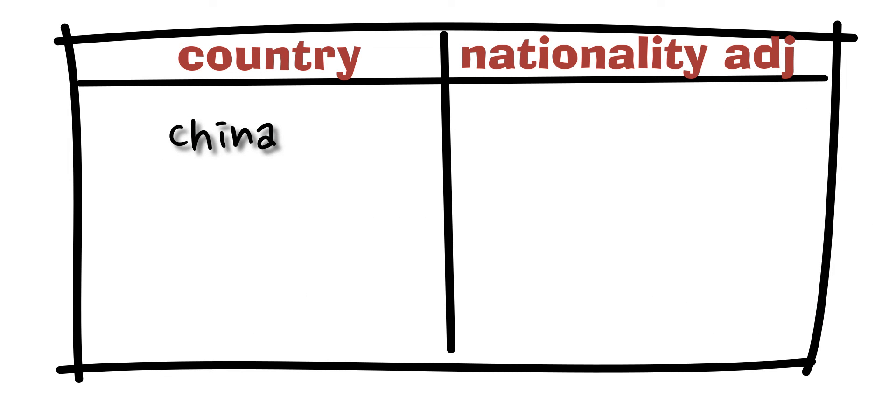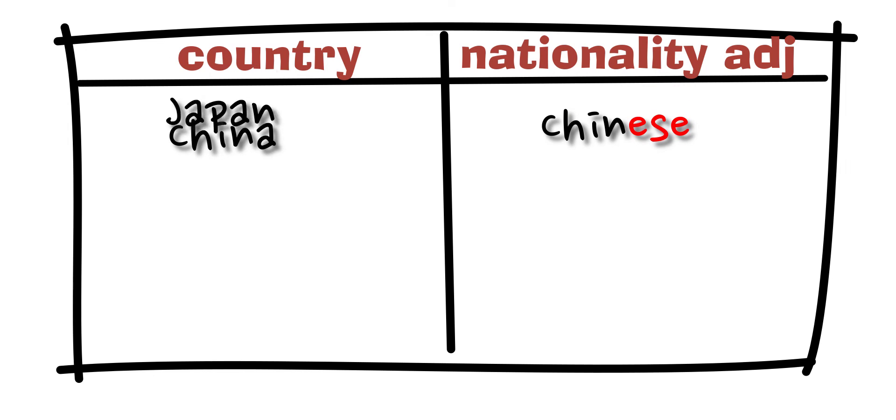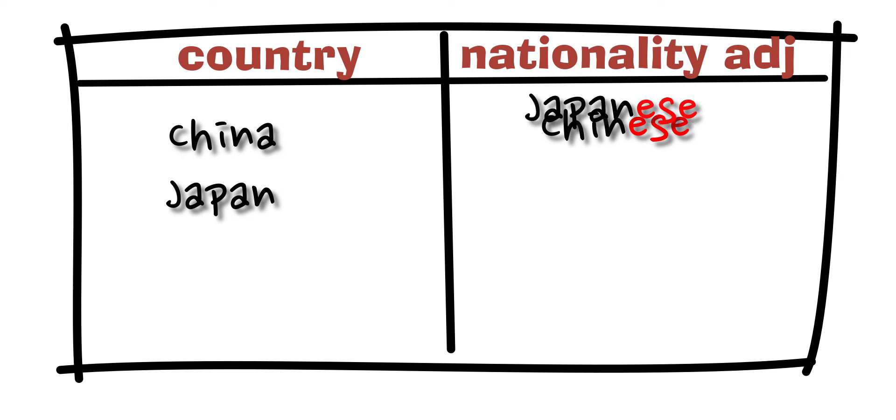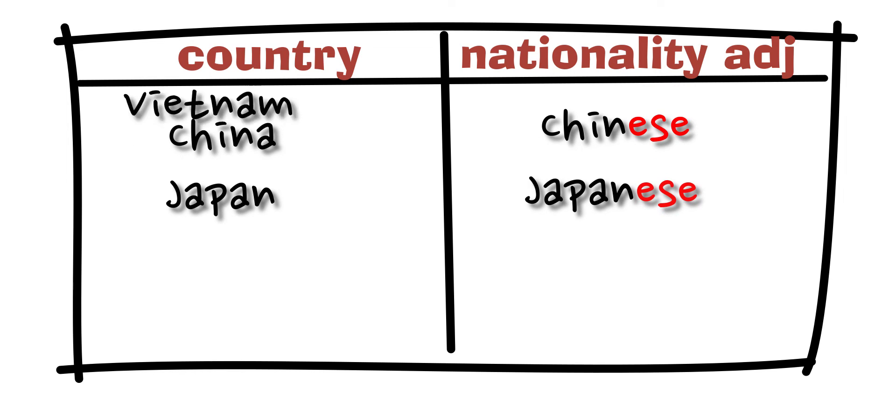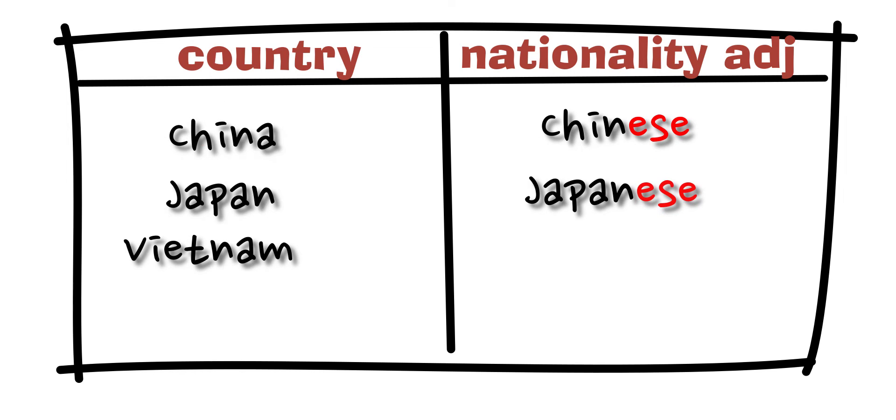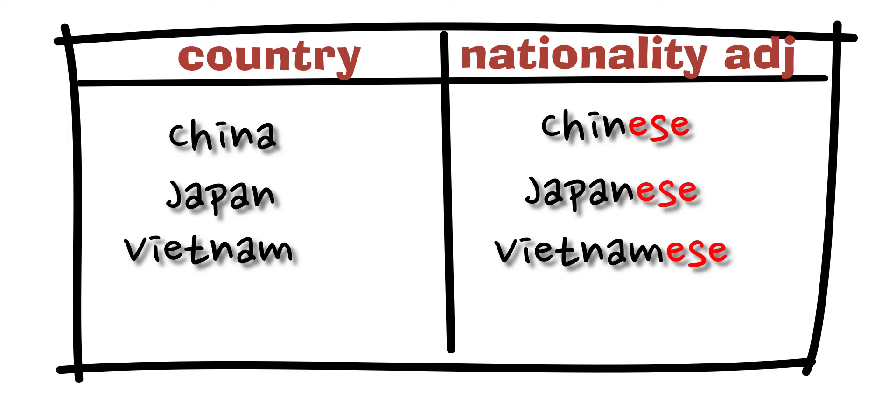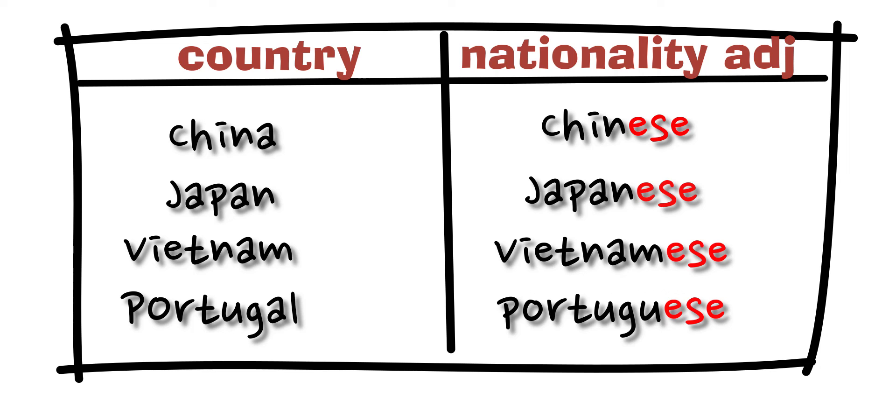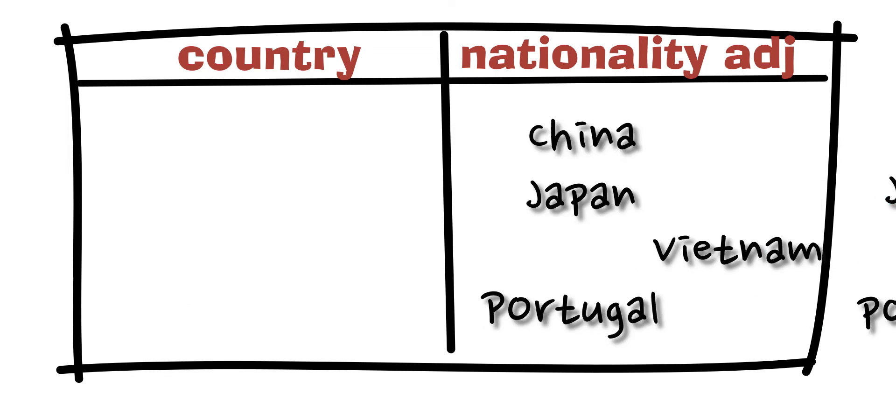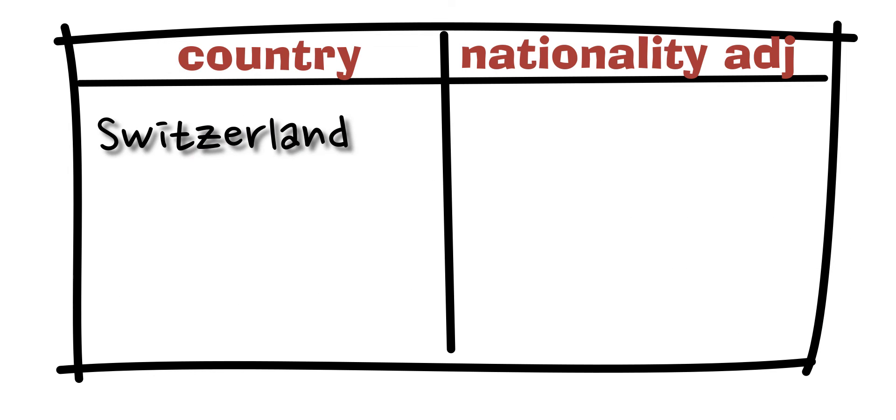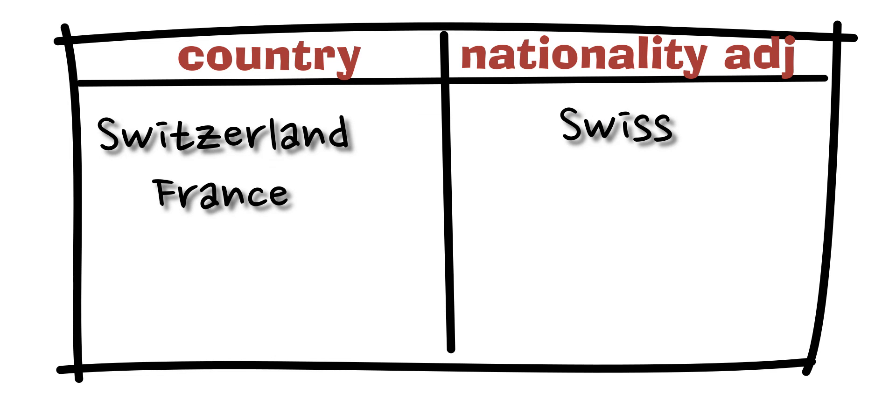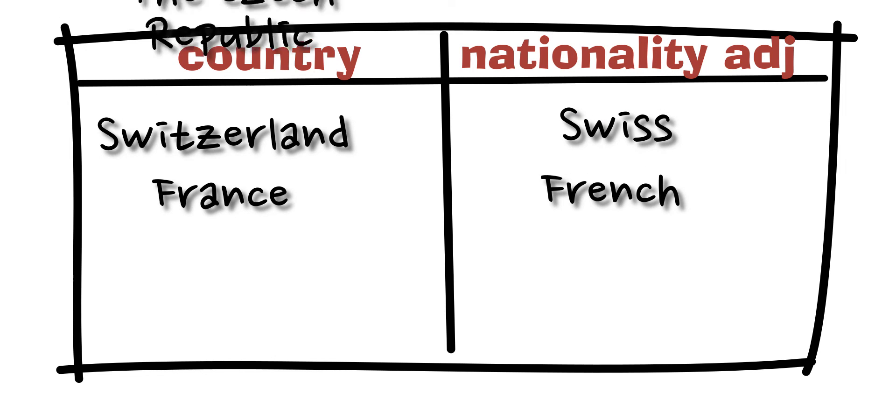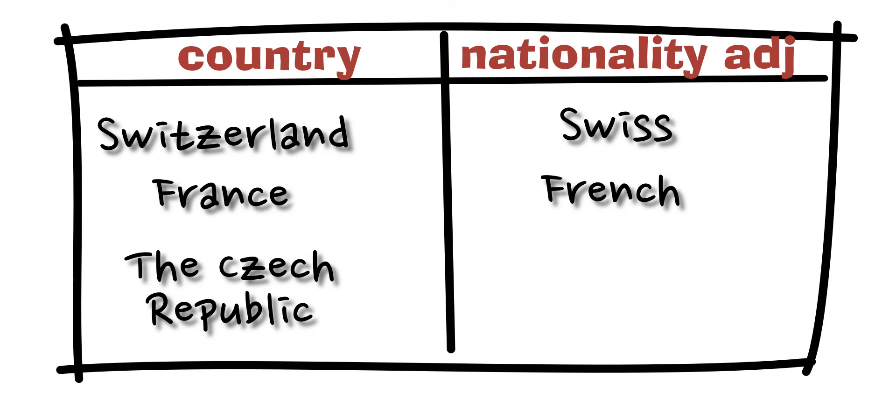China - Chinese, Japan - Japanese, Vietnam - Vietnamese, Portugal - Portuguese, Switzerland - Swiss, France - French, the Czech Republic - Czech.